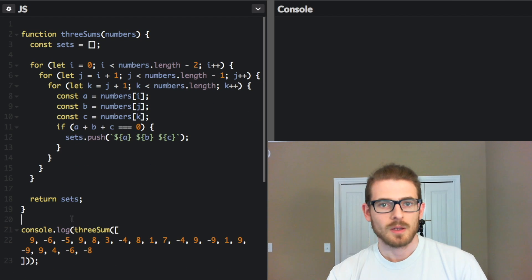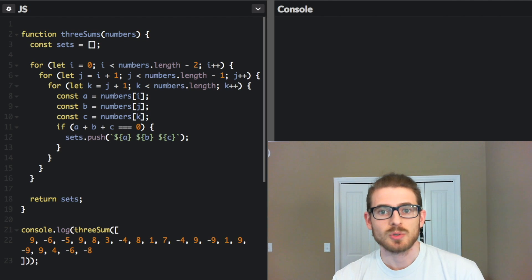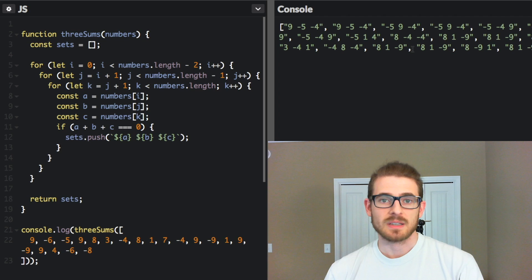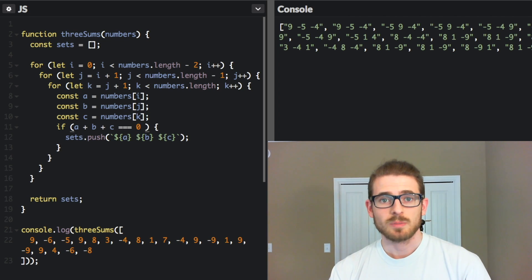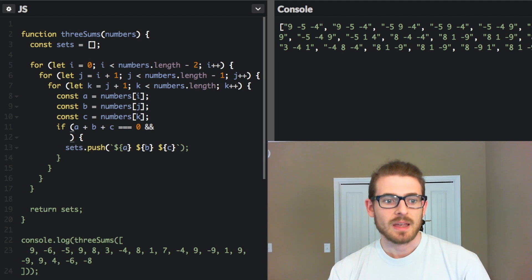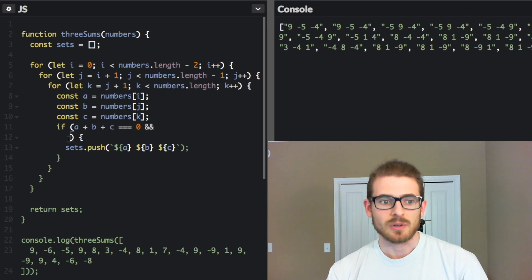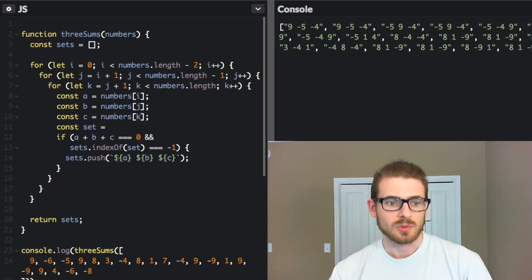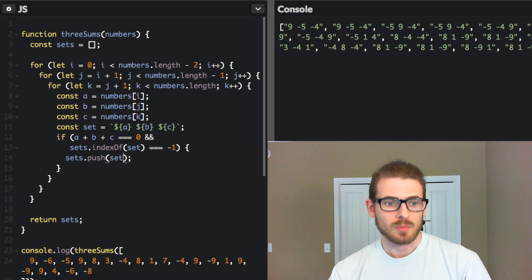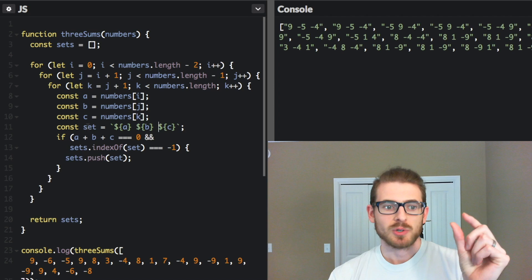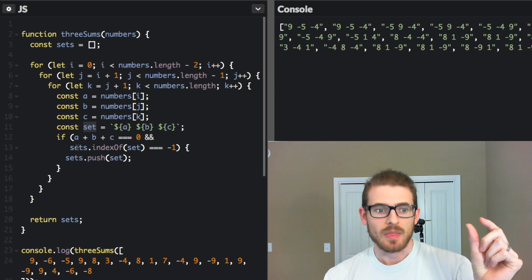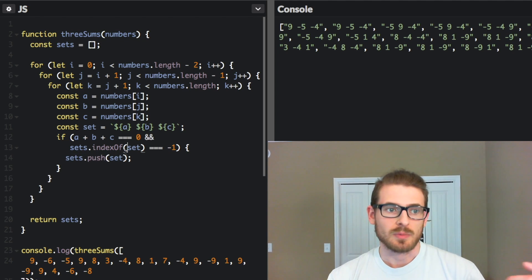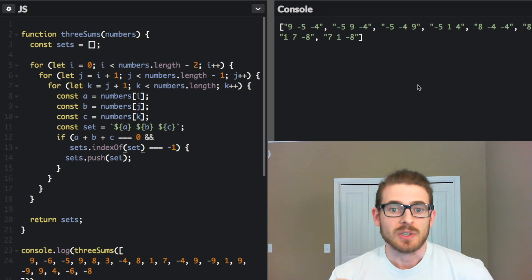And then at the end, we just return our sets. Now I should be able to run this and it should give us all the combinations which sum to 0. One thing to point out is that what's printed out might contain duplicate combinations, because the input set has multiple numbers of the same type. A simple check to prevent duplicates is to also verify that sets.indexOf(set) equals negative 1 — meaning we haven't seen it before — before pushing it into the sets array. So now when I run this, we get all the combinations that sum to 0 and we don't get duplicates.